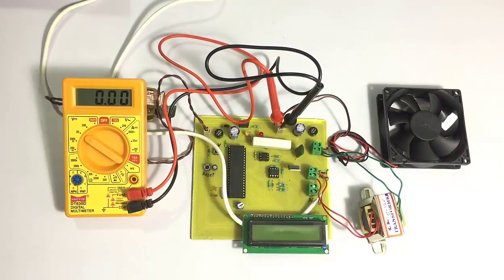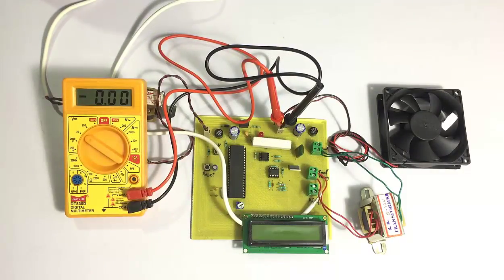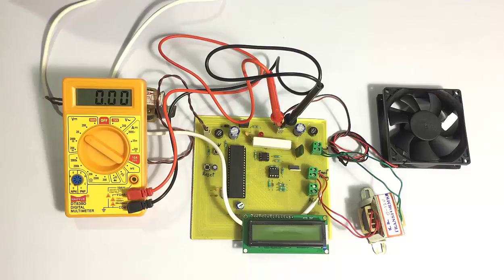Hi, welcome to this demonstration of charging industrial batteries using thyristor angle control project.